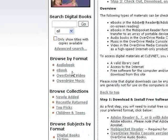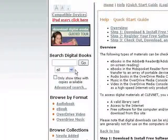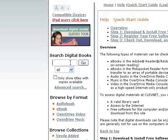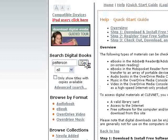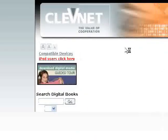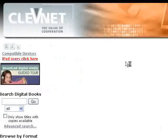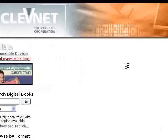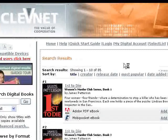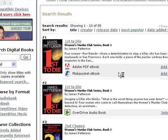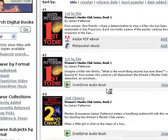After the software is installed on the computer, they can begin searching for a title right here in the search digital books field. If they want, they can look for Patterson and click go. We found titles for both ebooks and audiobooks.